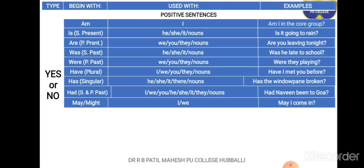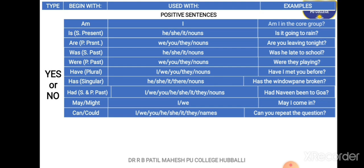Next are 'may' and 'might'. 'Might' is the conditional form of 'may'. Examples: 'May I come in?' and 'Might I come in?' — you may have heard 'May I come in?' many times. Next is 'can' and 'could'. These modals go with I, we, you, he, she, it, they, and any noun or name. Examples: 'Can you repeat the question?', 'Can Nisha play badminton?' — yes or no is the answer.